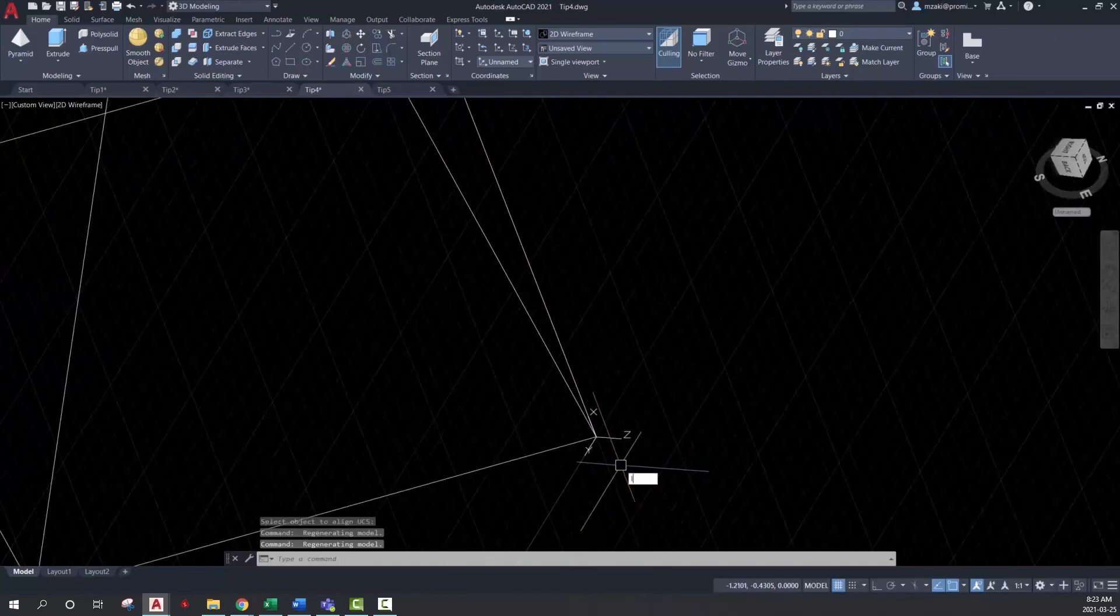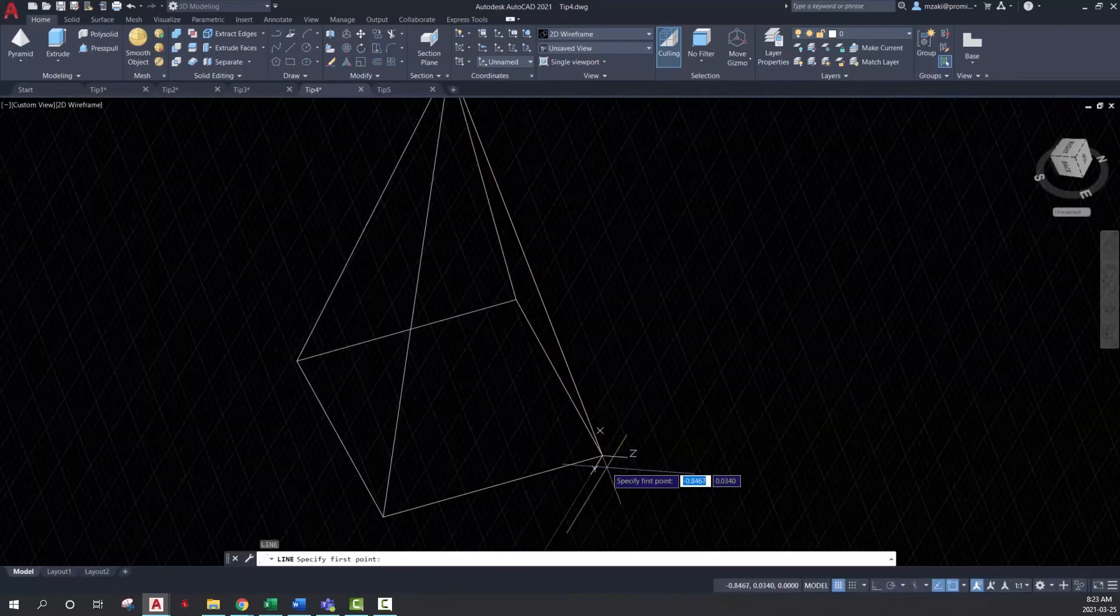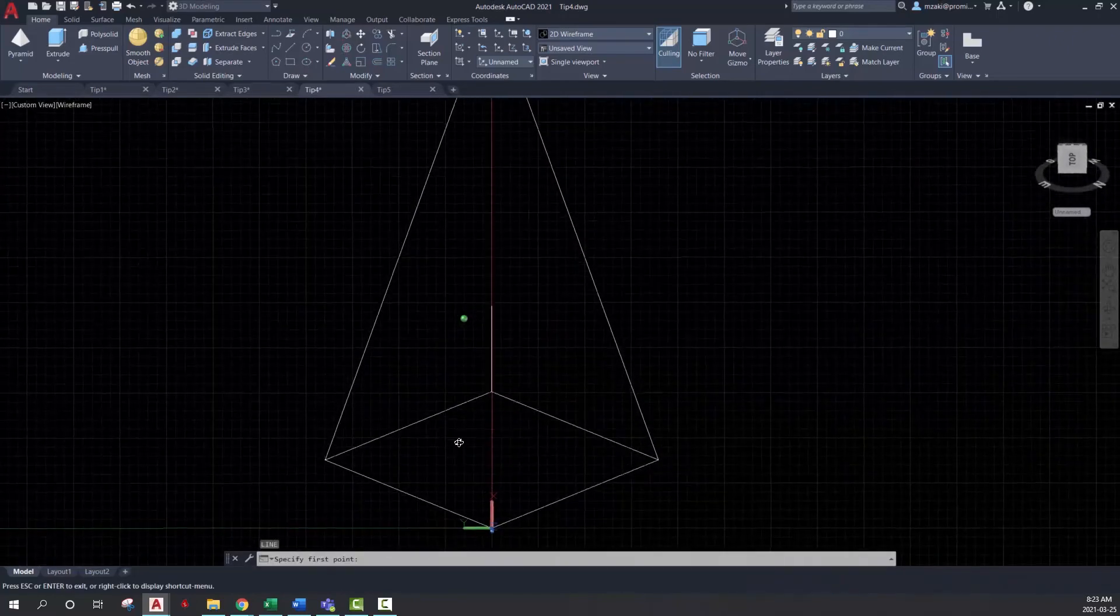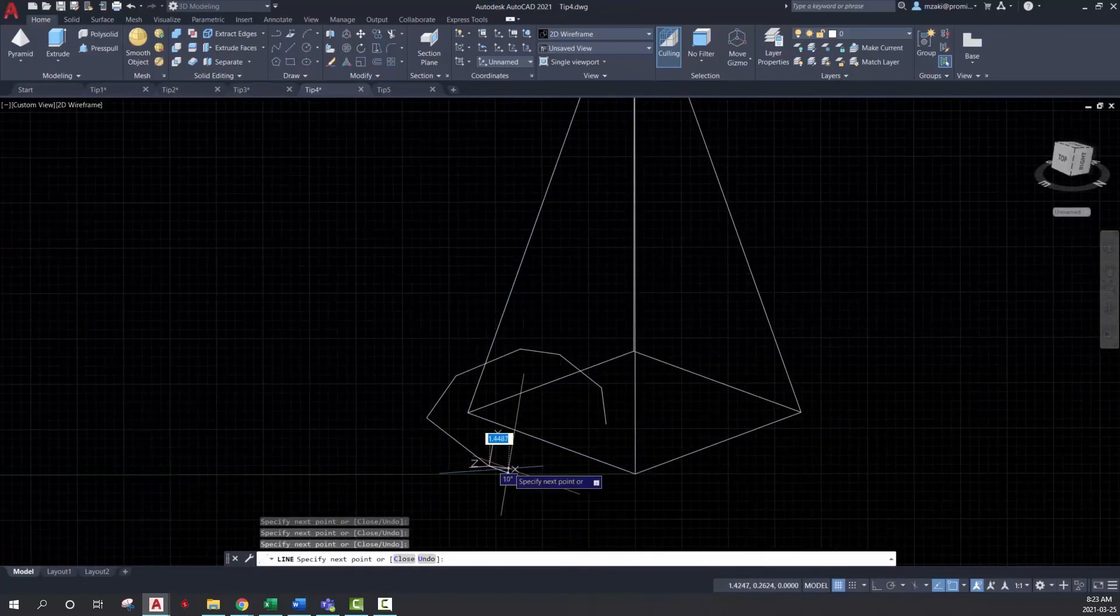If I start drawing a line, it'll draw according to what my 2D plane is. So in this case, it'll be here.